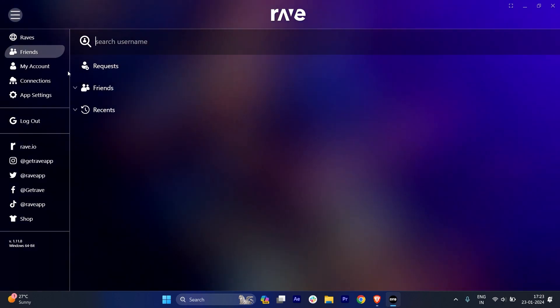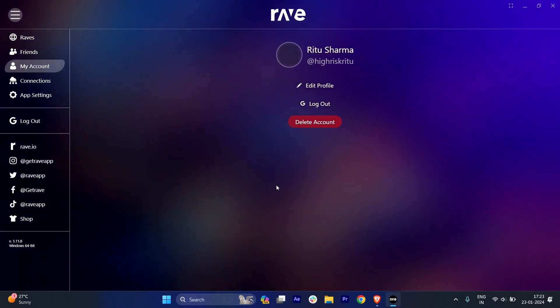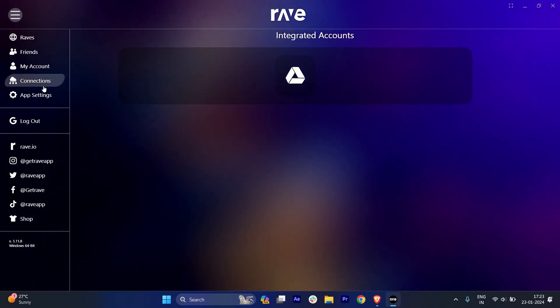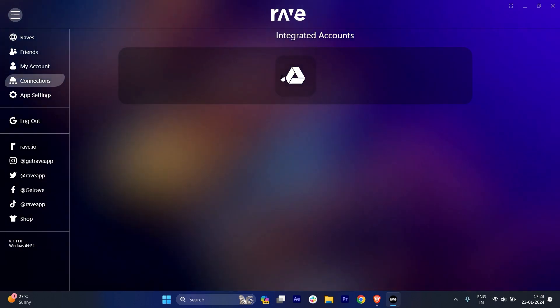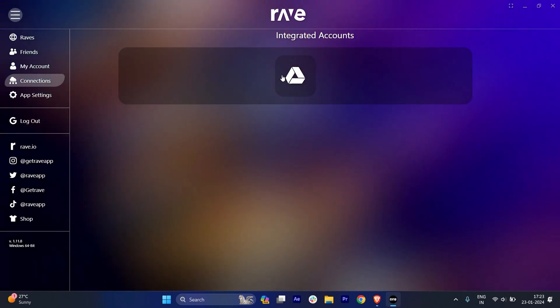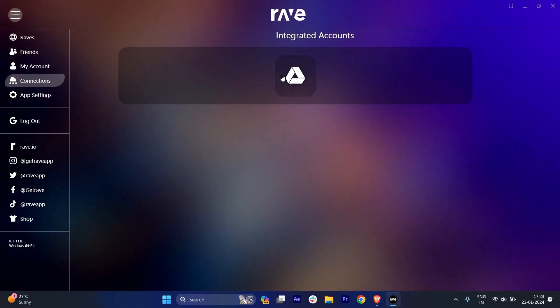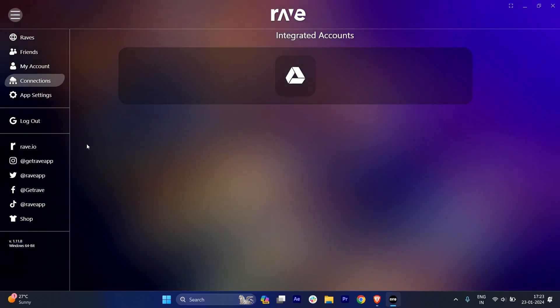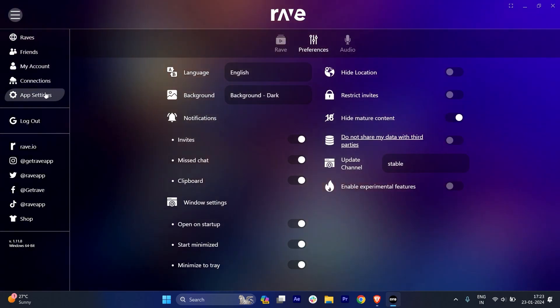And this is Account - if you want to delete your account, you can just delete it. This is Connection, so if you want to integrate any other account, for example, your Drive, and you can just watch it from your Drive and everything. And basically, this is App Settings.